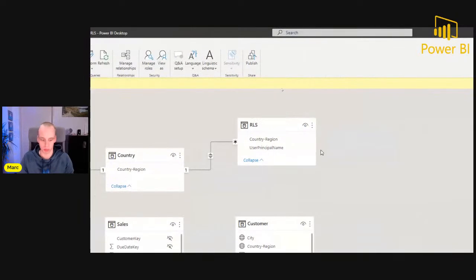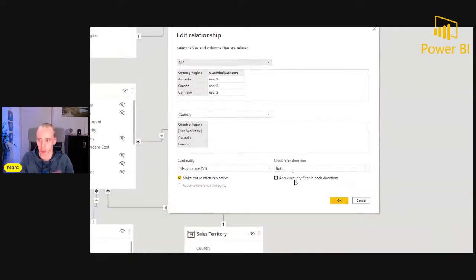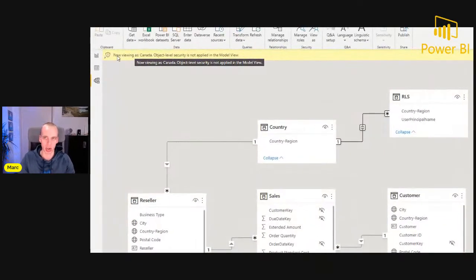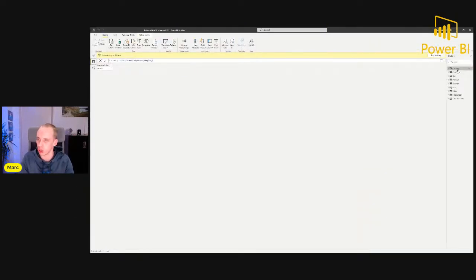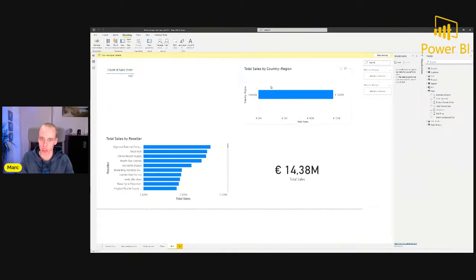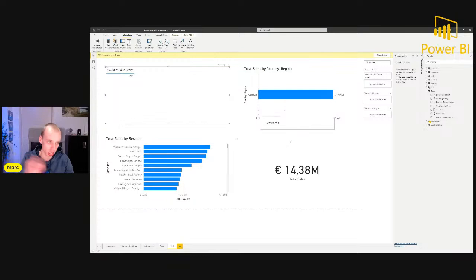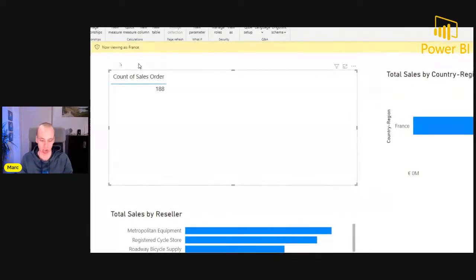To solve this, open the bidirectional relationship and simply check the box 'Apply security filter in both directions,' then click OK. Now with the RLS filter still active for Canada, going back to the dataset shows the country table only includes Canada. In the report we only see values for Canada — 692 sales orders. Changing to France, all values on screen change because the filter now passes to all related tables, leaving 188 values in the sales order table.